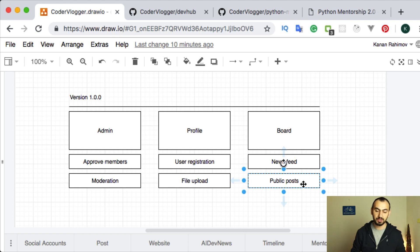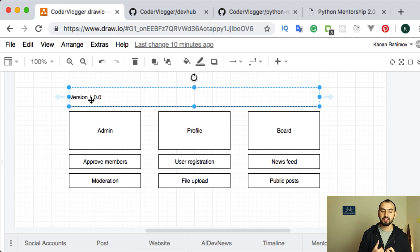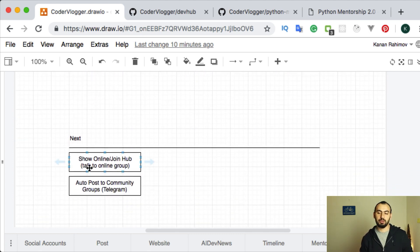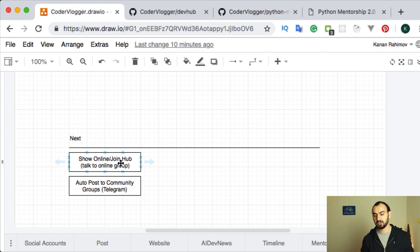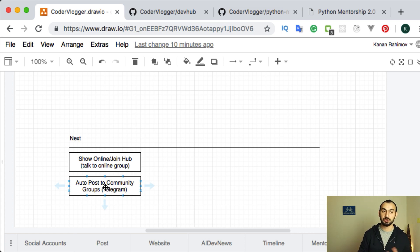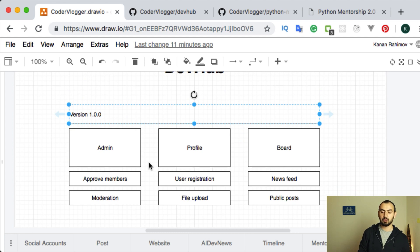Other users can also see these posts. For version one, we will have some basic functionality. Our main goal is to develop all this functionality, and later we'll probably add additional stuff, for example showing online users, joining online groups for discussions, and also maybe automatic tools like posting new content automatically to Telegram or other messaging apps.